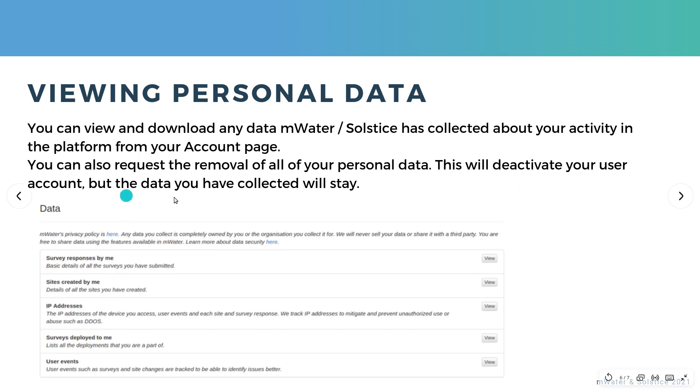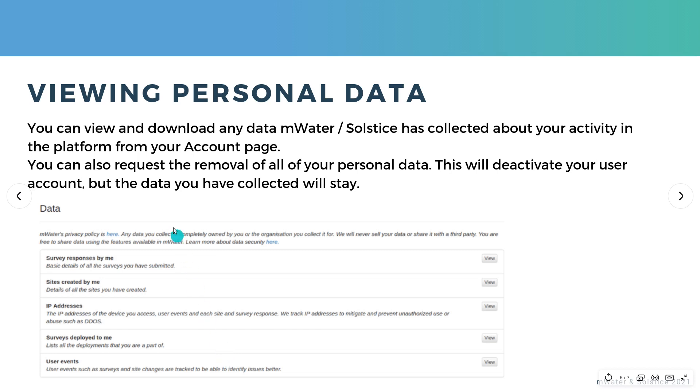From this page, you can see survey responses, the basic details of all the surveys you've submitted, and the sites you've created, the IP addresses you've used the platform from, surveys that you're part of, and various user events such as logins.